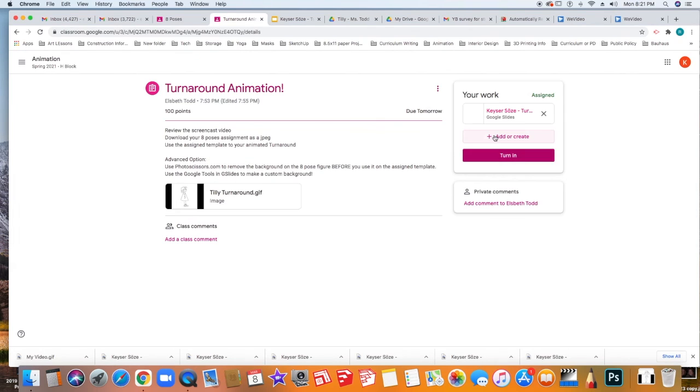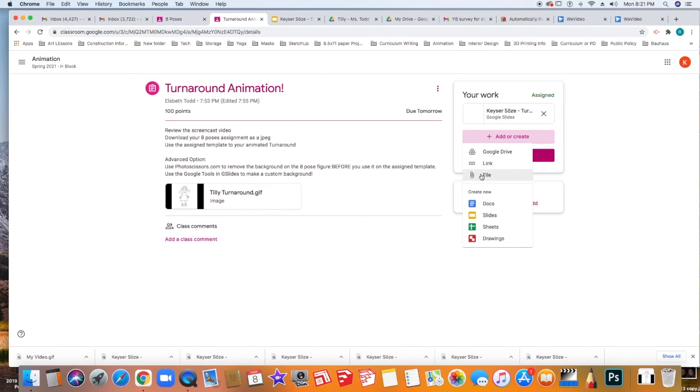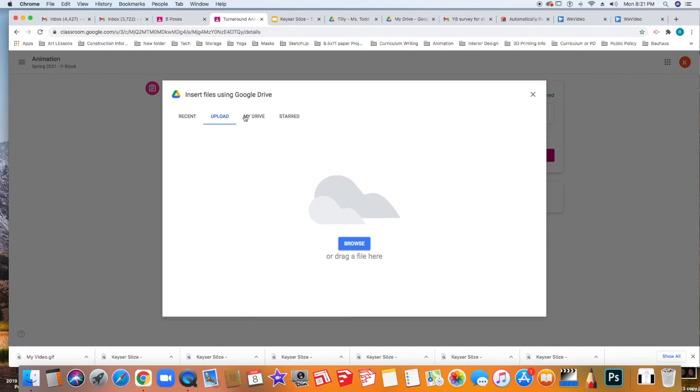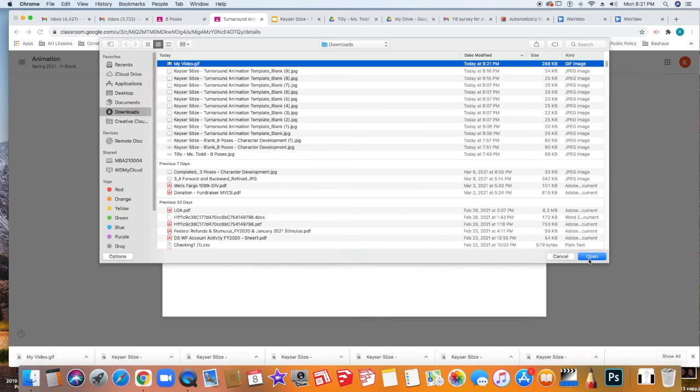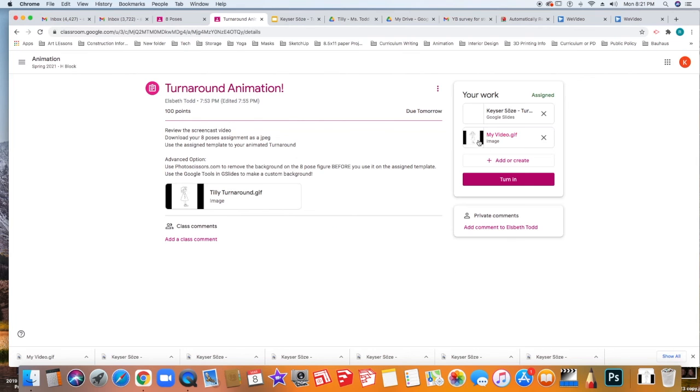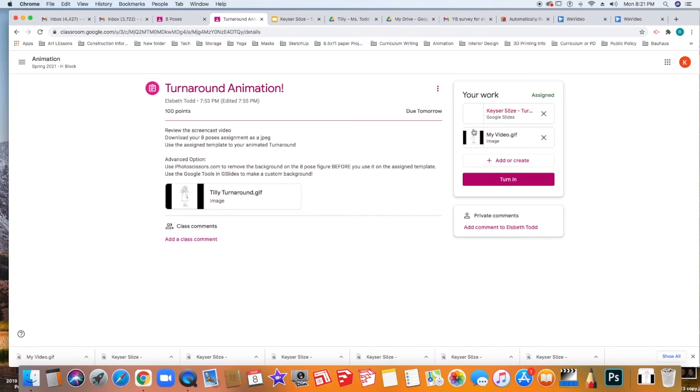And then here you can click add or create and add your turnaround animation of your character by clicking file, upload, browsing from your computer and clicking open. You'll know it's uploaded when you can see the GIF actually working. And then go ahead and click turn in.